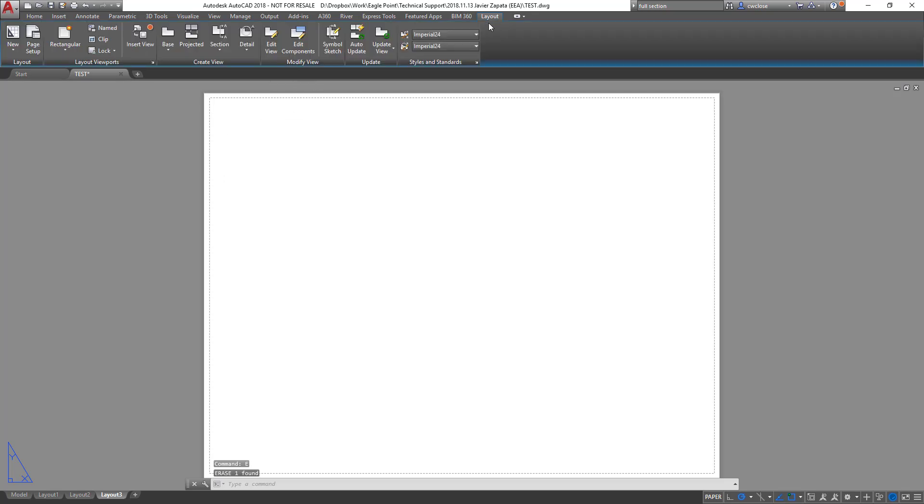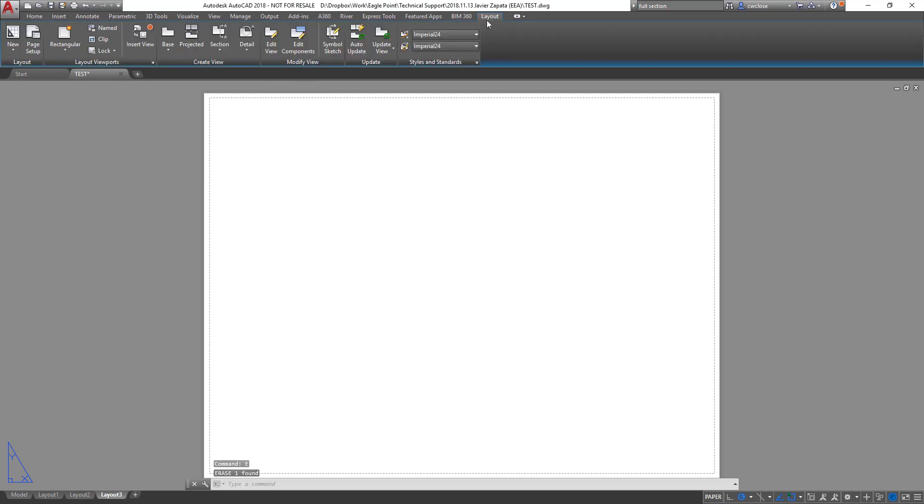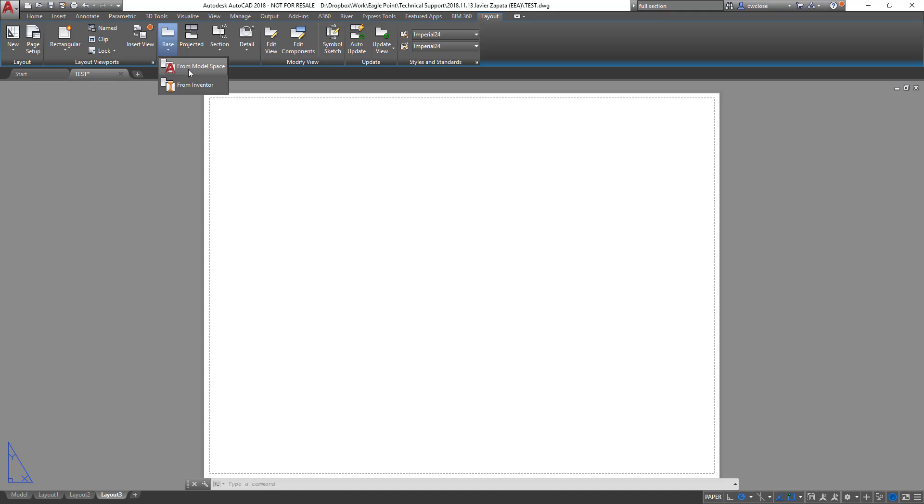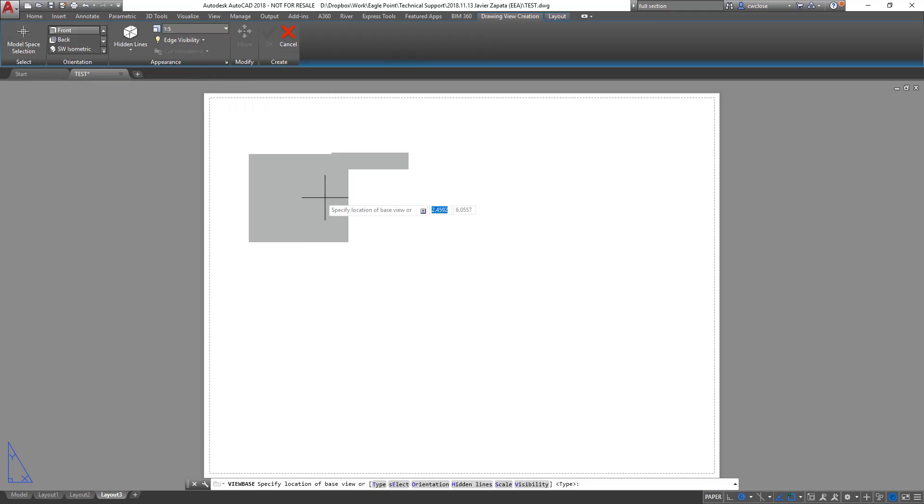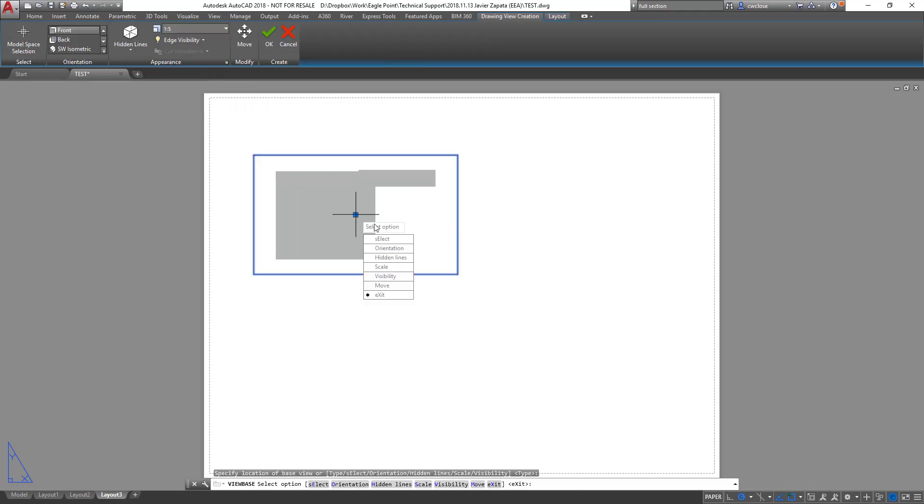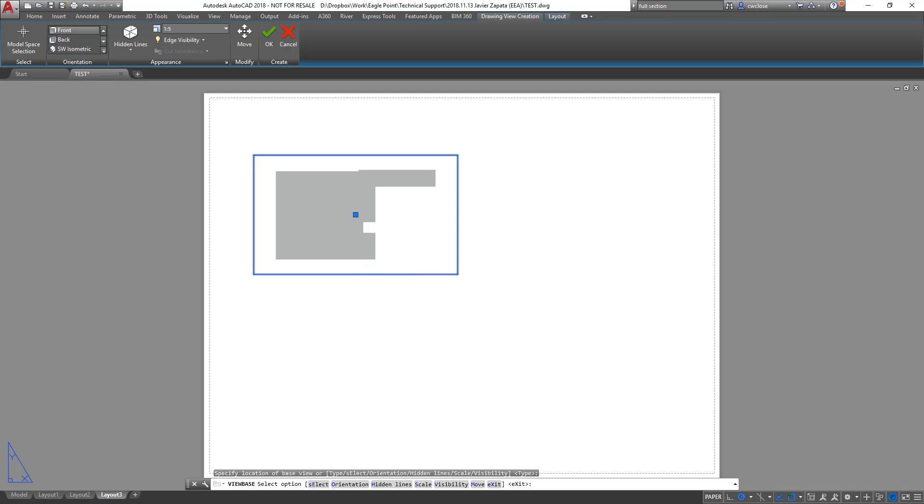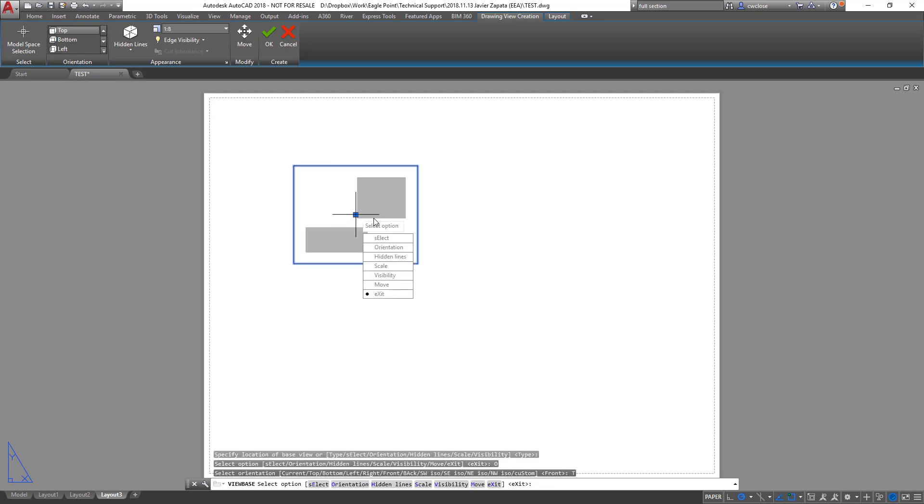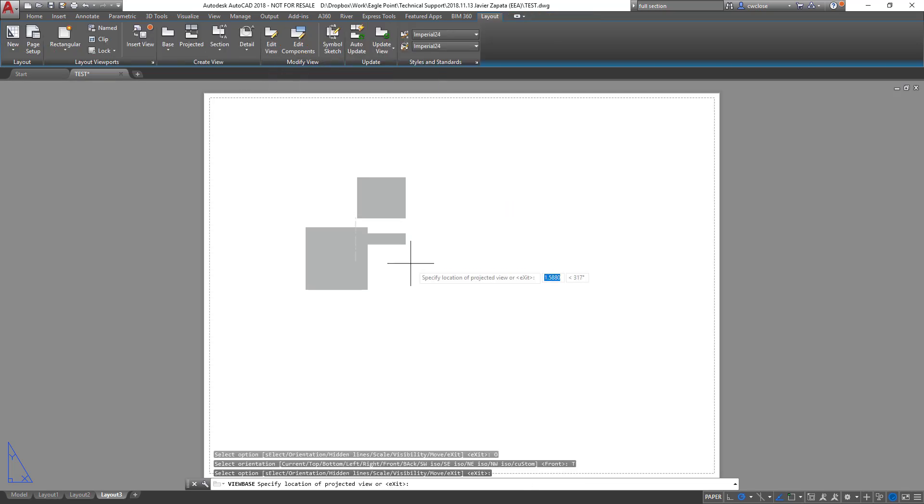And then on the layout tab, which is contextual, it's not going to appear if you're in model space. Then what you'll do here is you'll create a view base from model space. And you'll place this here, you'll select the orientation, which in this case is probably top. Okay, so now I get a top down view of my object geometry. And then once I'm happy with that, I'll go ahead and click OK to exit.